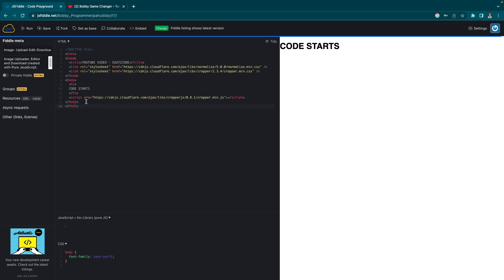We will have an input for selecting the image. Once the user selects the image, we will show an image with an image cropper in which the user can zoom in or crop the image, edit the image as the user wants, and click on a save button to save that image and preview the edited image on the right-hand side of the cropper. If the user likes the image, they can download it by clicking on a download button.